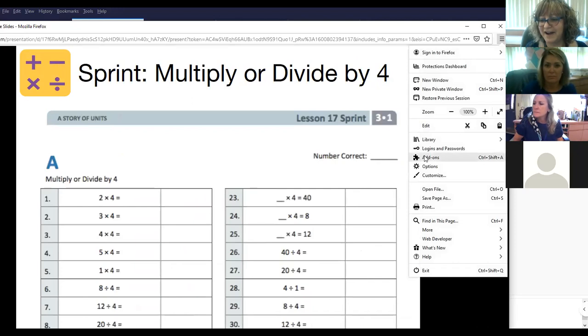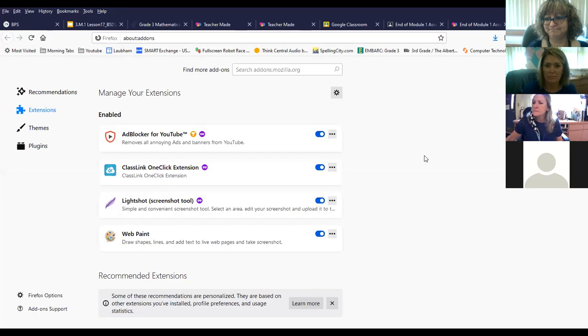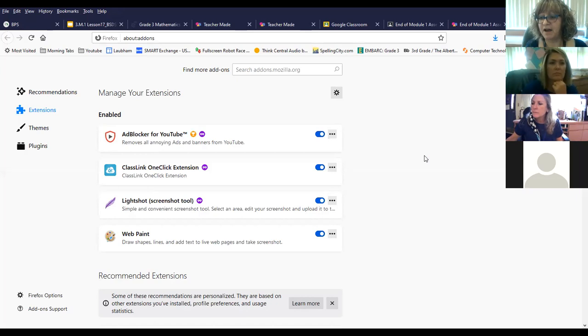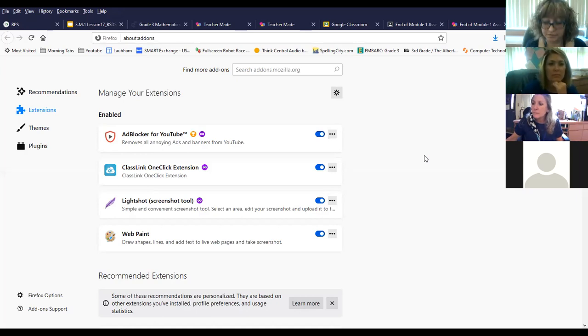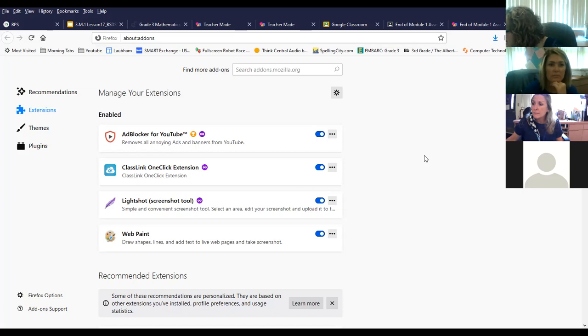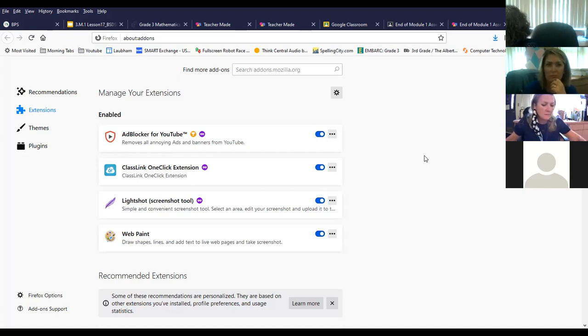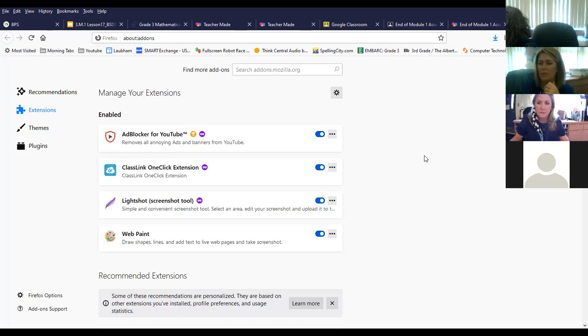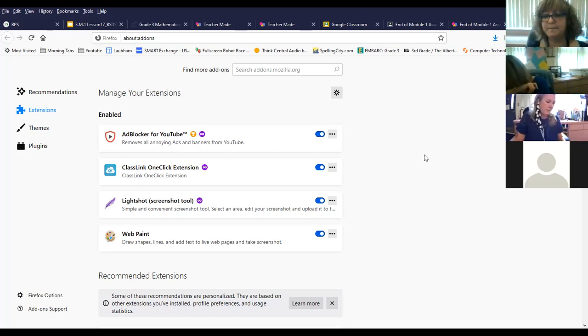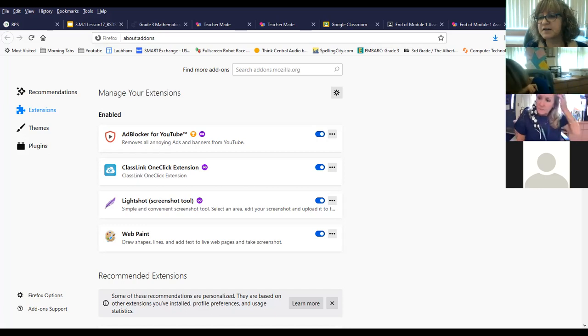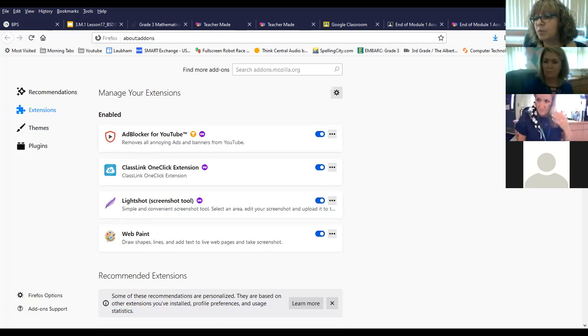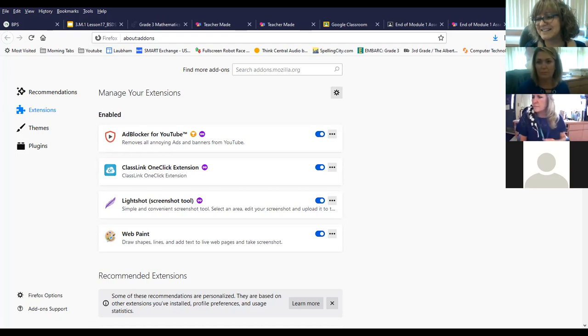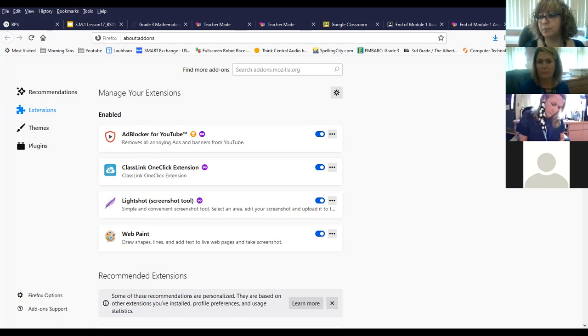What I did was I added an add-on. Now the add-ons, now I happen to use Firefox, but if you use Google Chrome, your file that you're going to want to get or your extension is called WebPaint. And I'm going to put it in chat. Yeah, say it again. WebPaint. For Chrome use WebPaint extension. Okay. Now for Firefox, I have WebPaint as well actually. So what I'm going to demonstrate is exactly the same thing that you're going to see in Chrome.